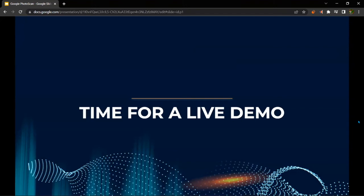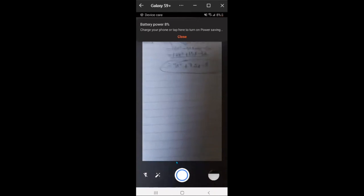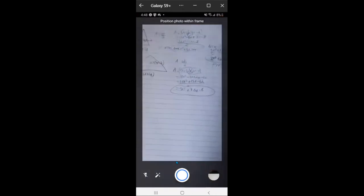And now we have reached the final portion of this webinar, which is the live demo. So I'm going to share the screen of my phone and show you how the app works. Right now this is just a random math homework page. So if I wanted to scan this or send it somewhere, I would press the button in the middle, which is the same as the camera app button — or honestly any picture-taking app.